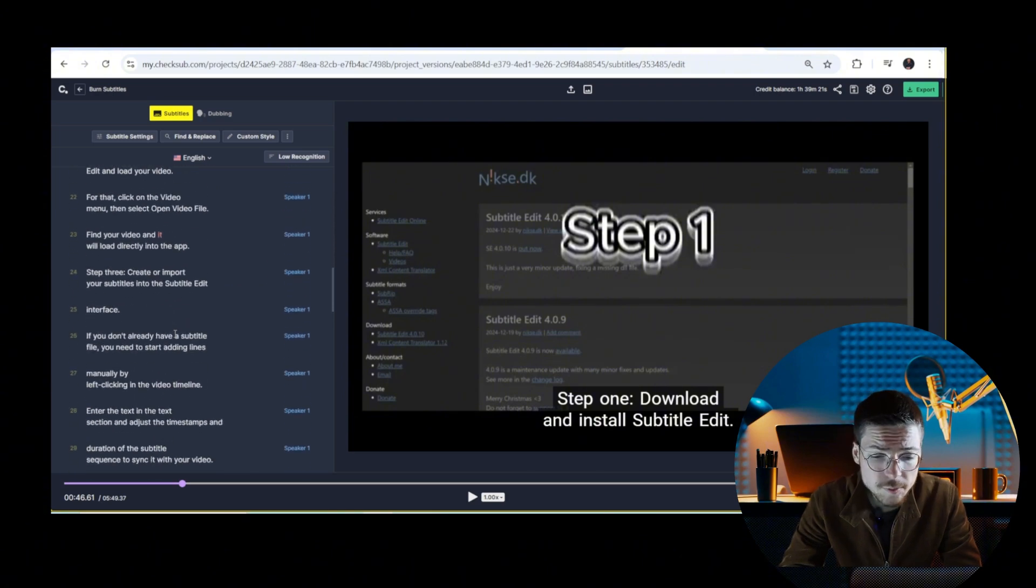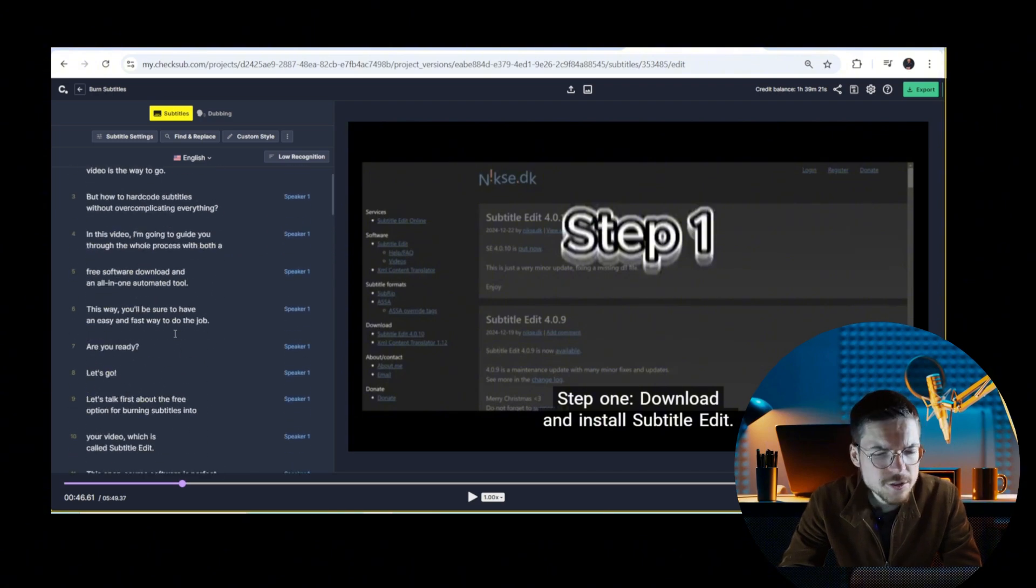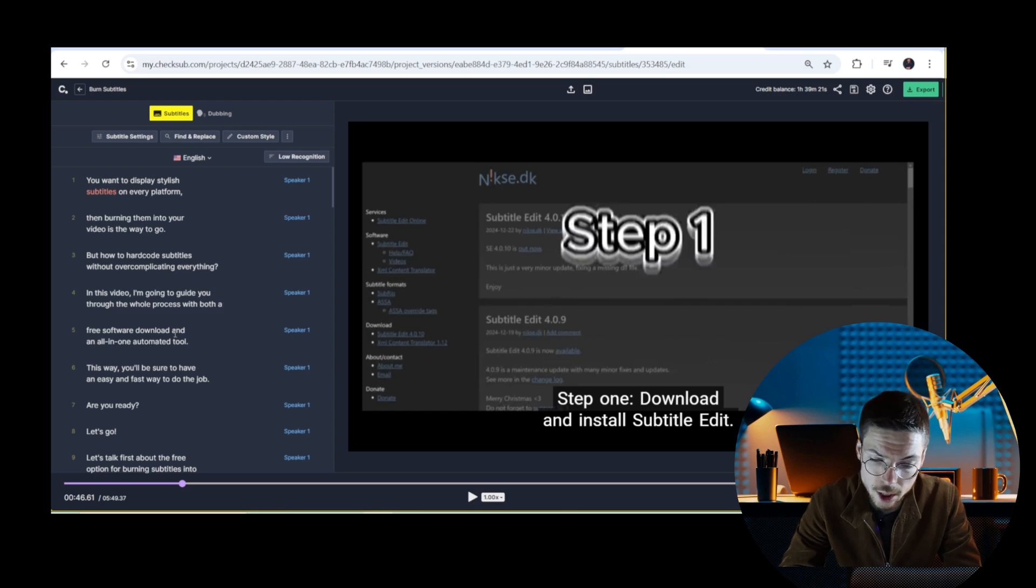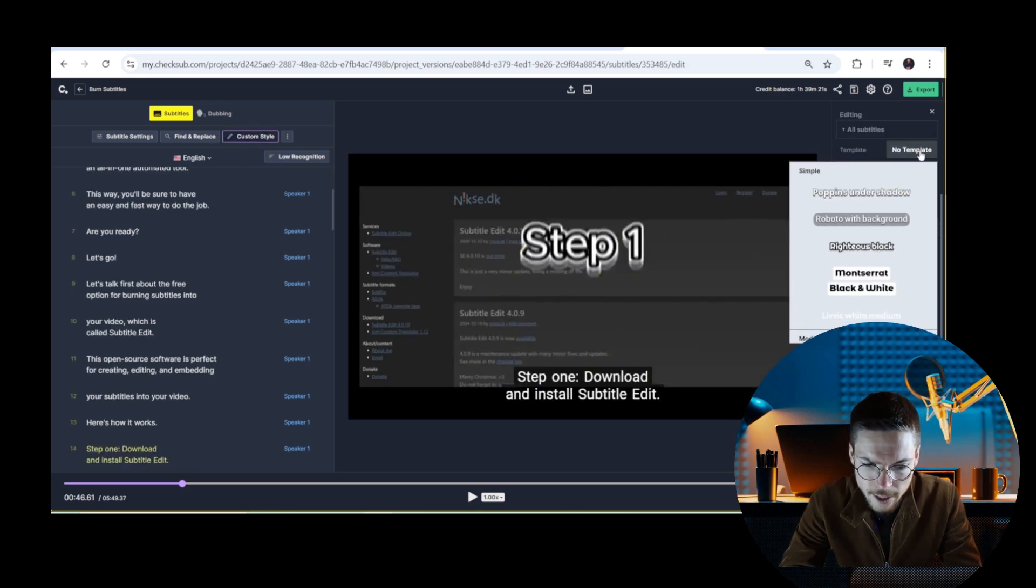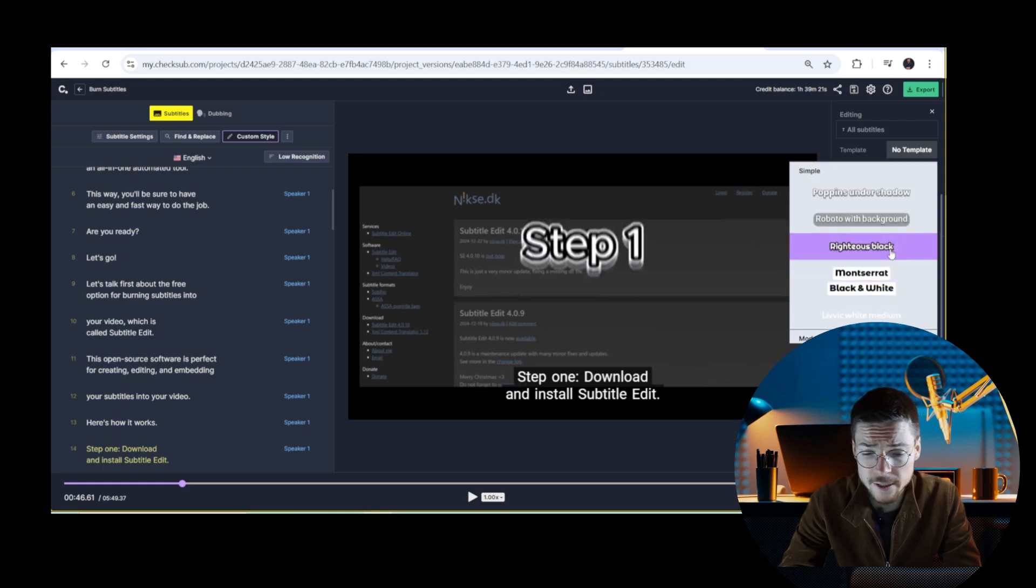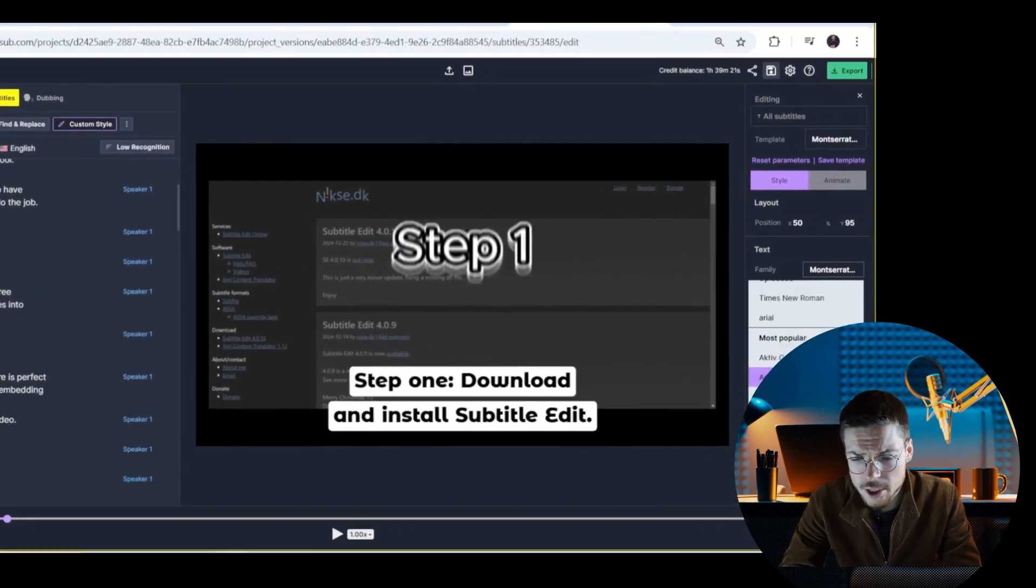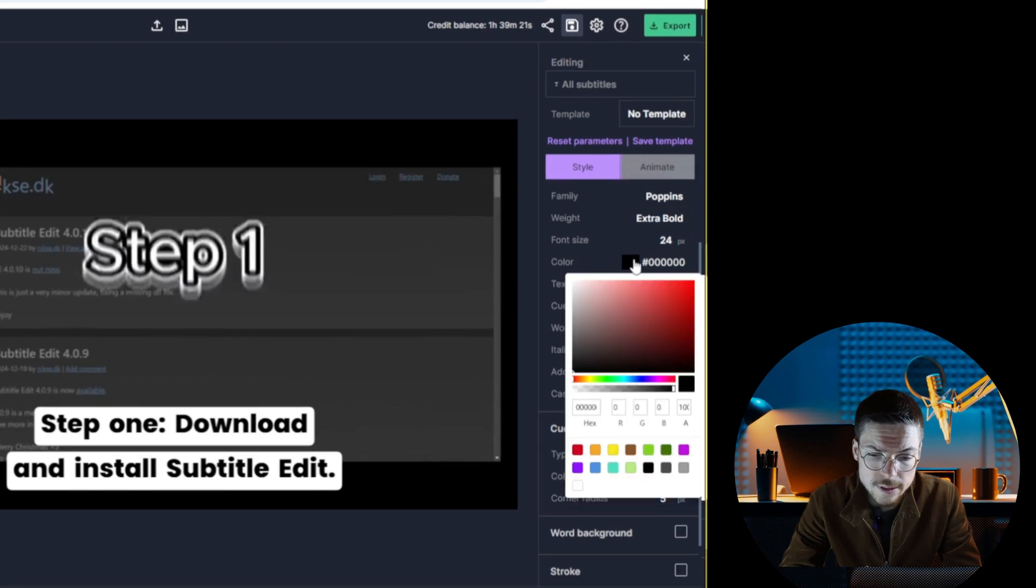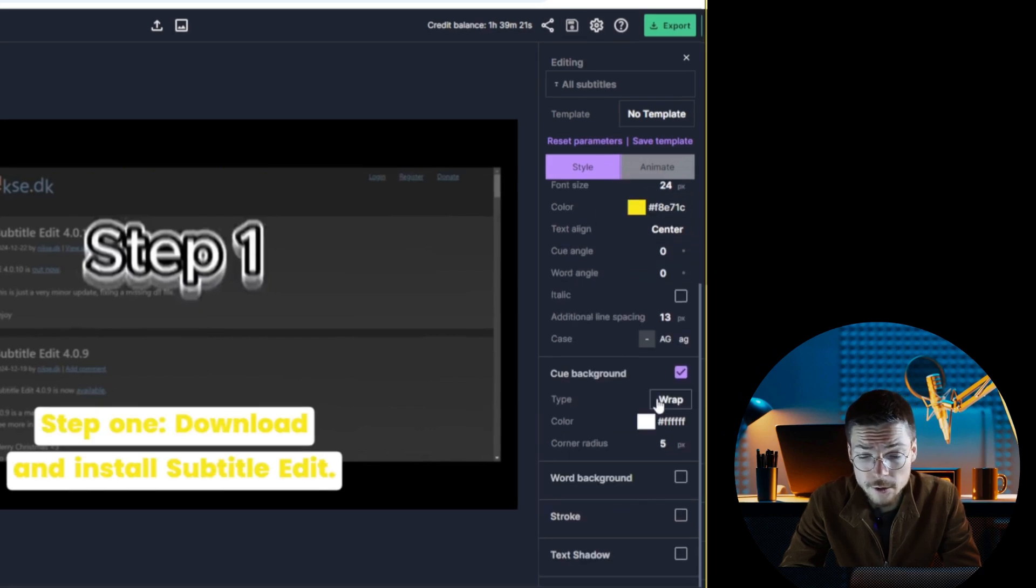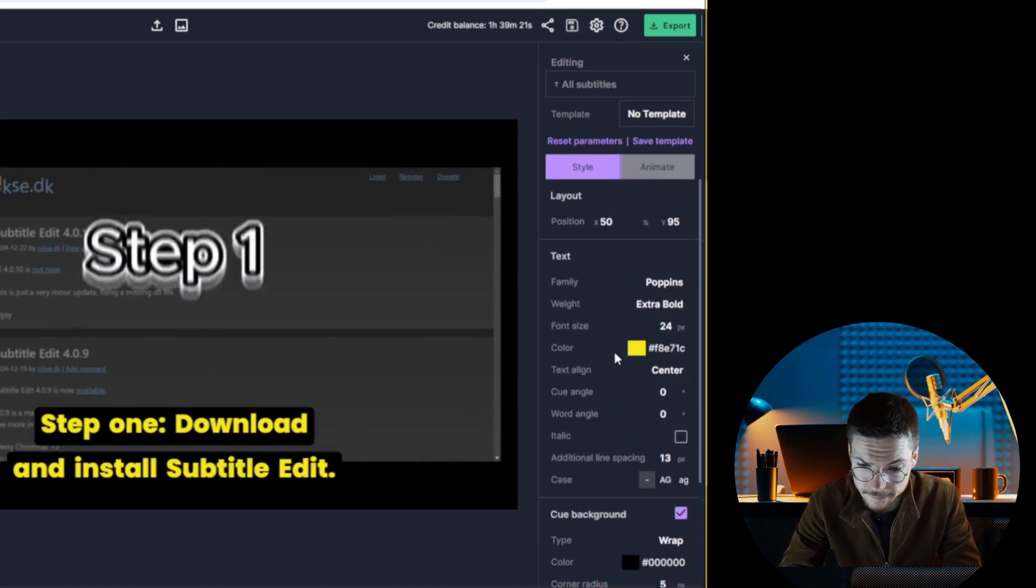Once the subtitles are polished, you can also customize their appearance in detail. For that, go to the style panel, apply any template that you want, or adjust the font, size, color, or placement manually.